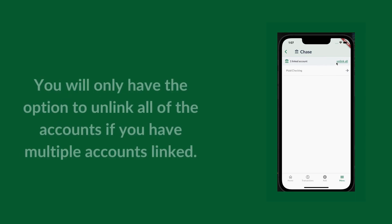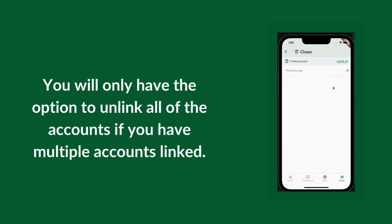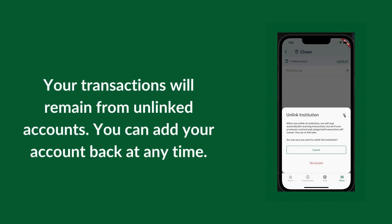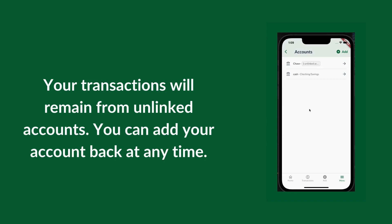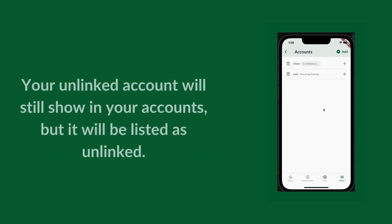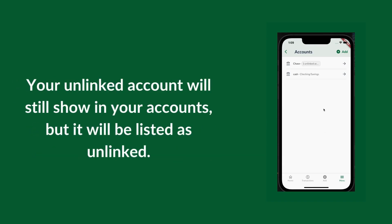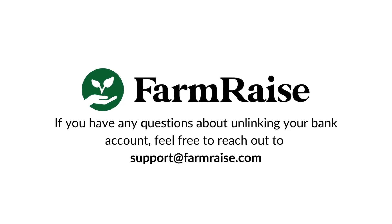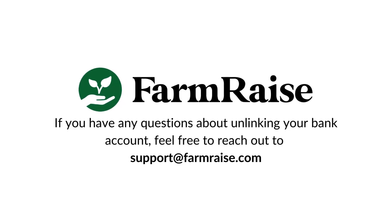You will only have the option to unlink all of the accounts if you have multiple accounts linked. Your transactions will remain from unlinked accounts. When you are done, you will see that it says one unlinked account. If you need further help, please reach out!